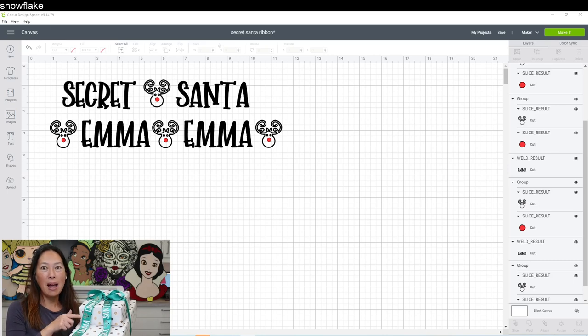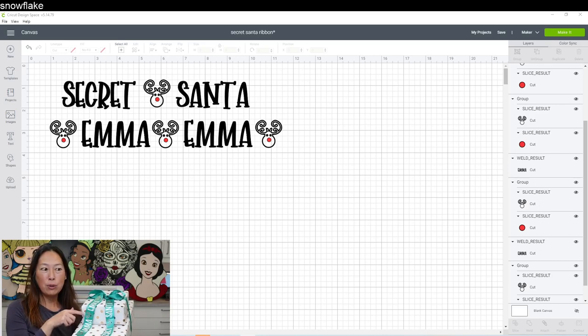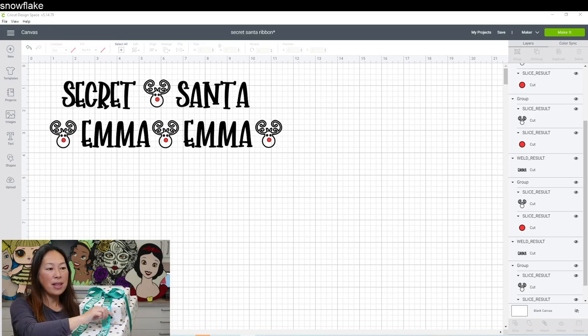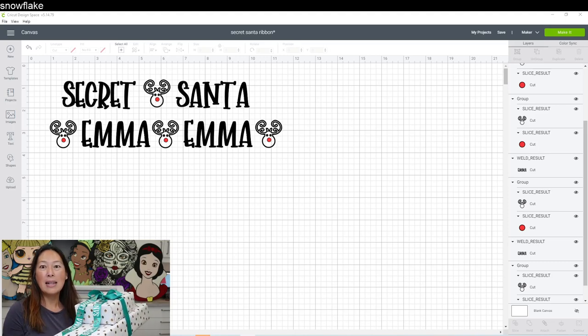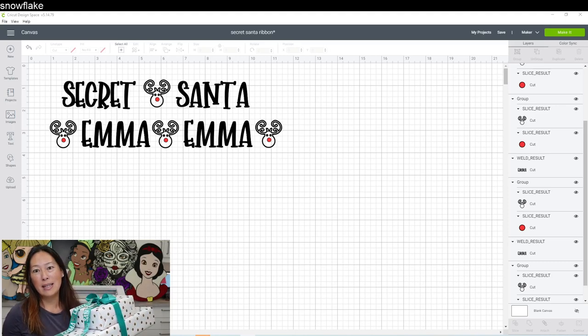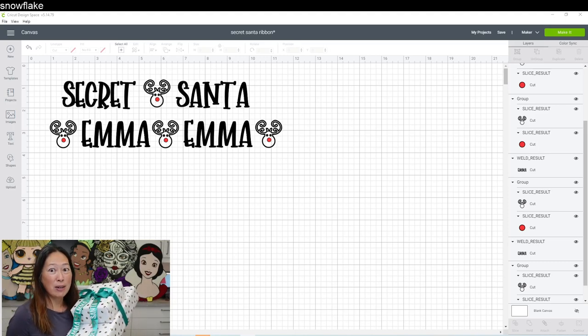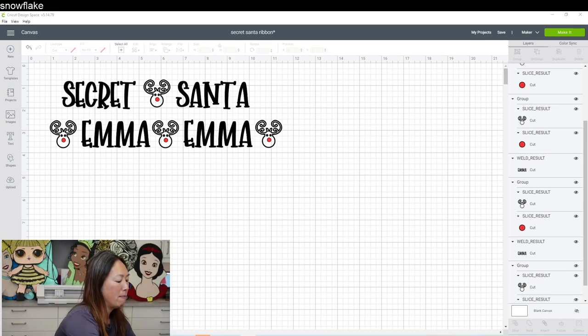So I did repeating Emma with the reindeer in between here. And then on this little tag, it's a Secret Santa exchange. So I put Secret Santa on that one with one reindeer. So I'm going to show you how to do that.